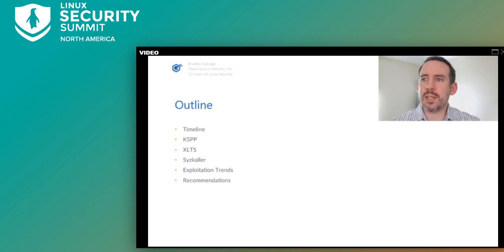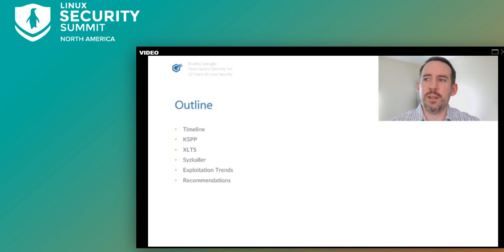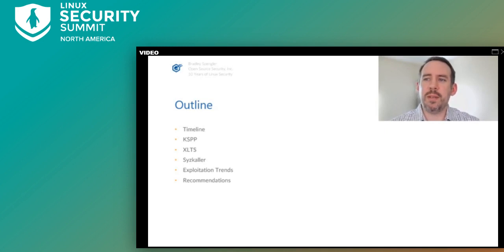As an outline for what I'll be discussing today: first I'll quickly run through some of the key changes relevant to security over the past 10 years. Then I'll dive more deeply into three larger developments that have had an outsized impact on Linux security. Then I'll discuss some current exploitation trends and what's on the horizon. And finally, I'll conclude with some recommendations for improving Linux kernel security and some of the processes involved.